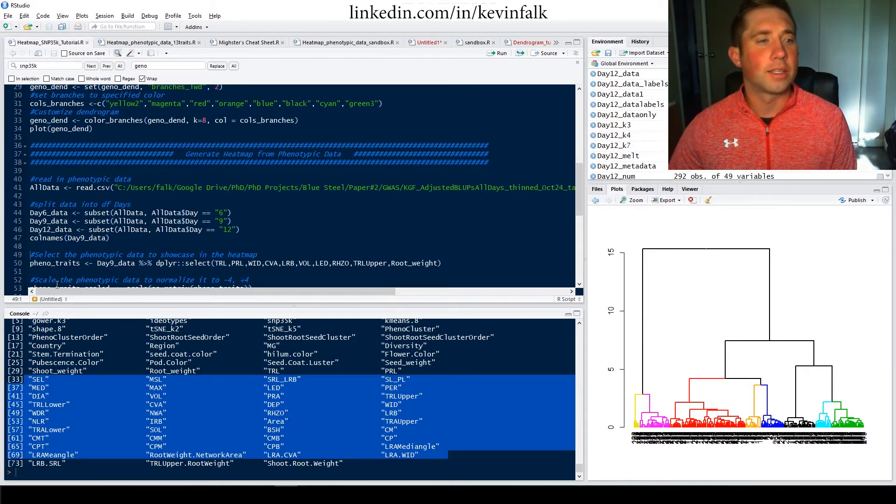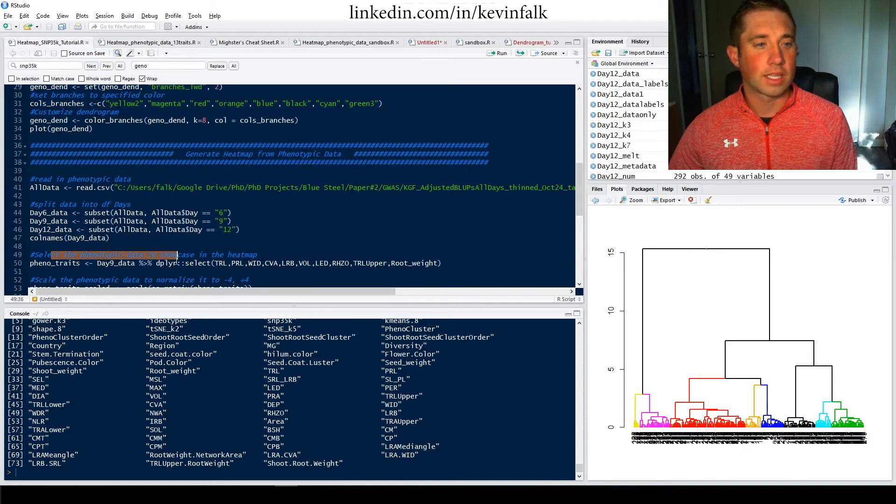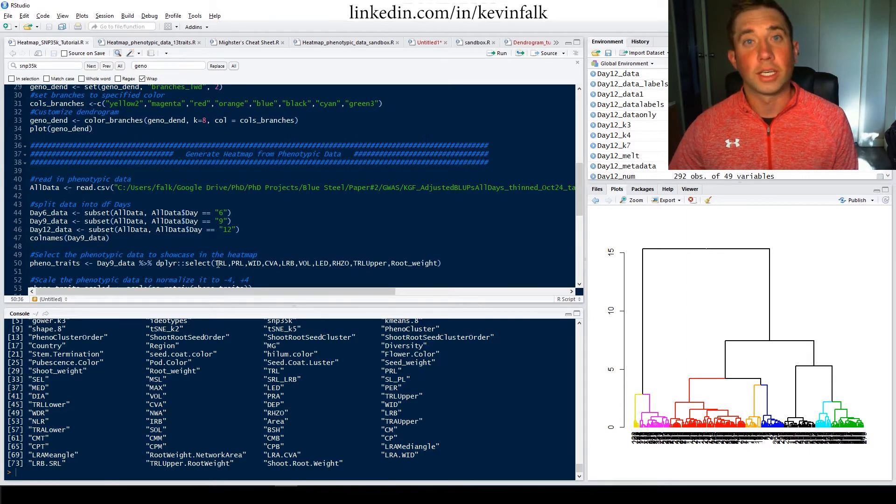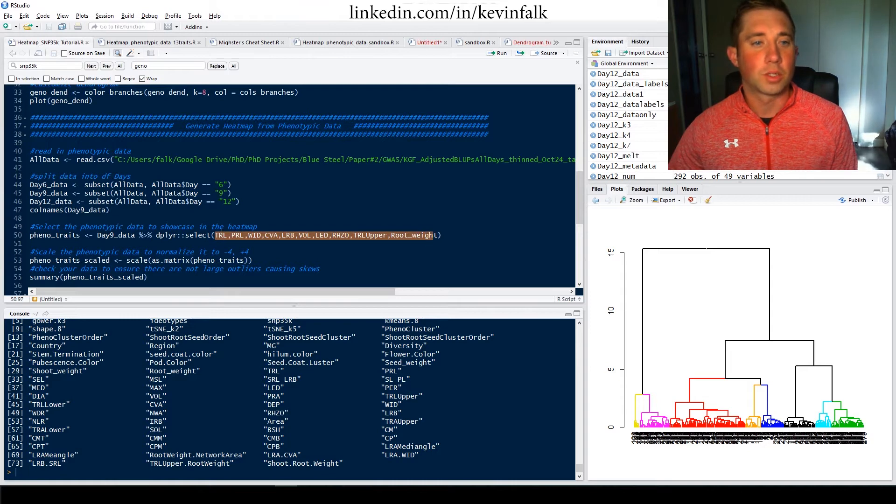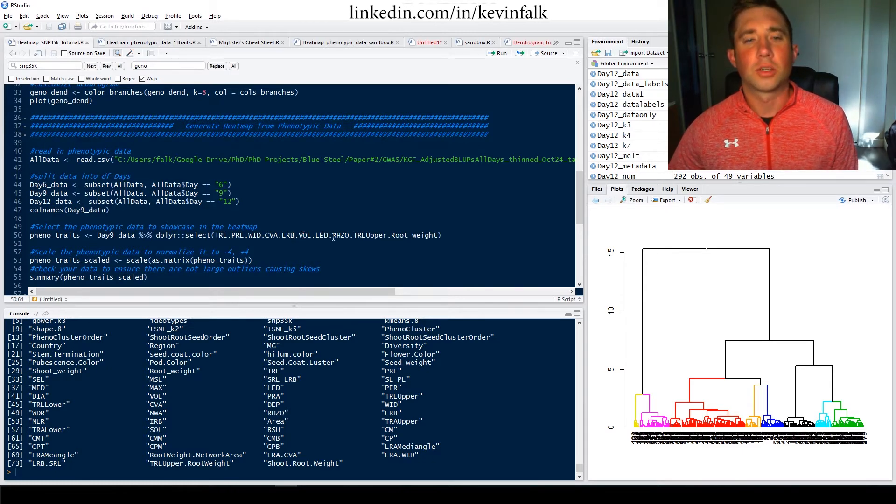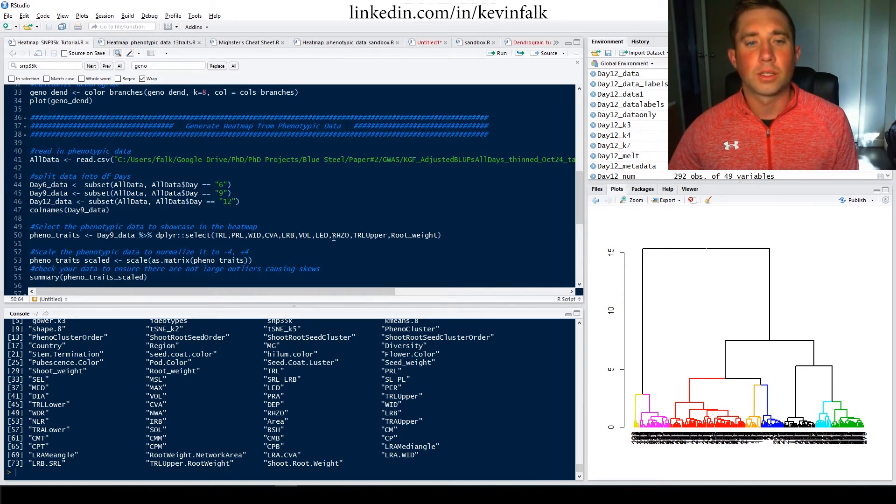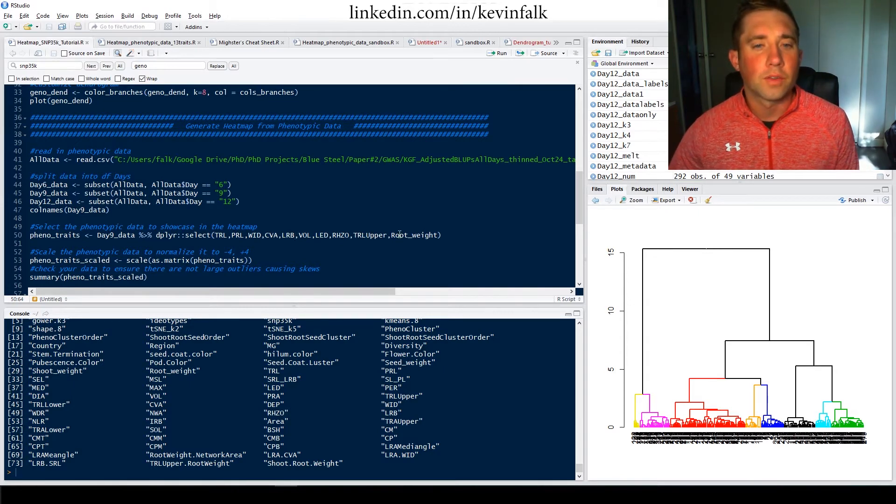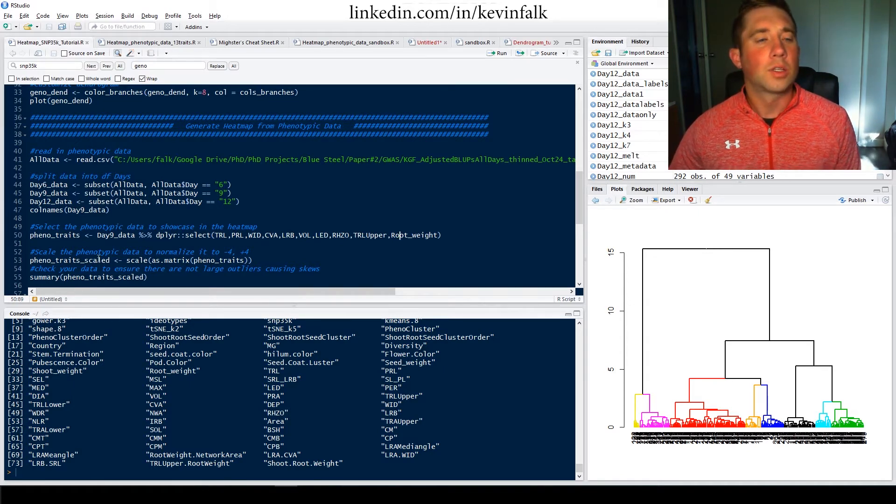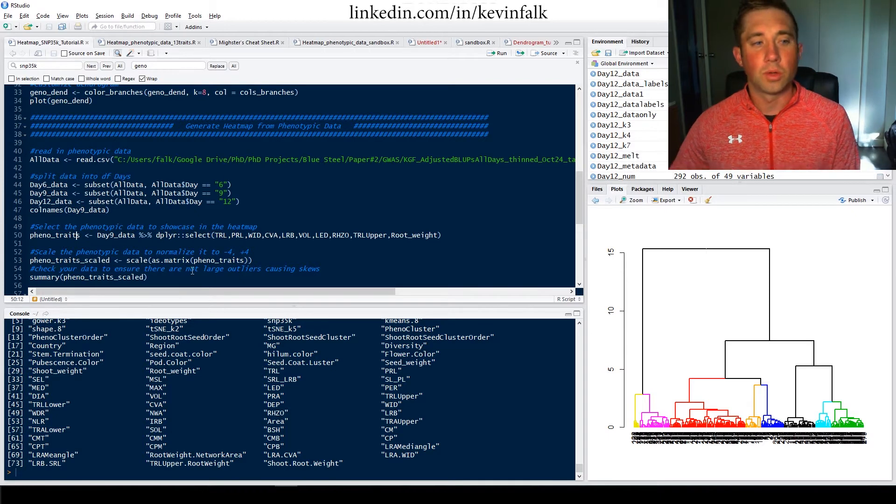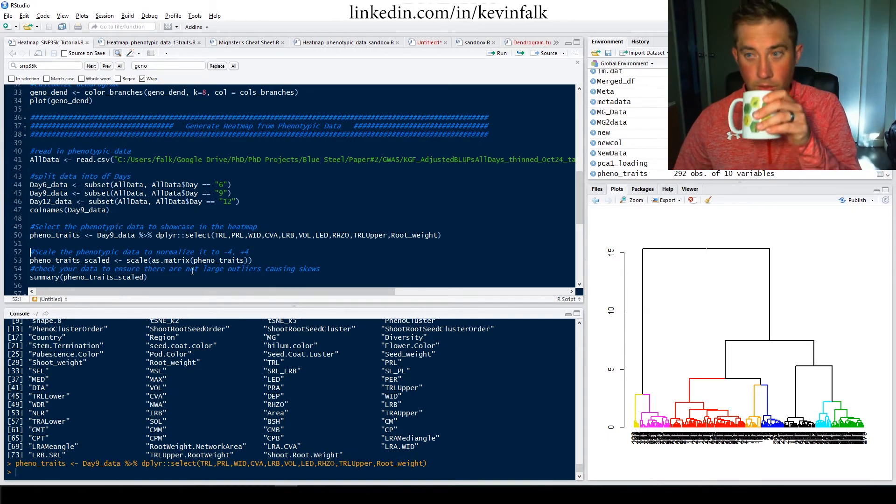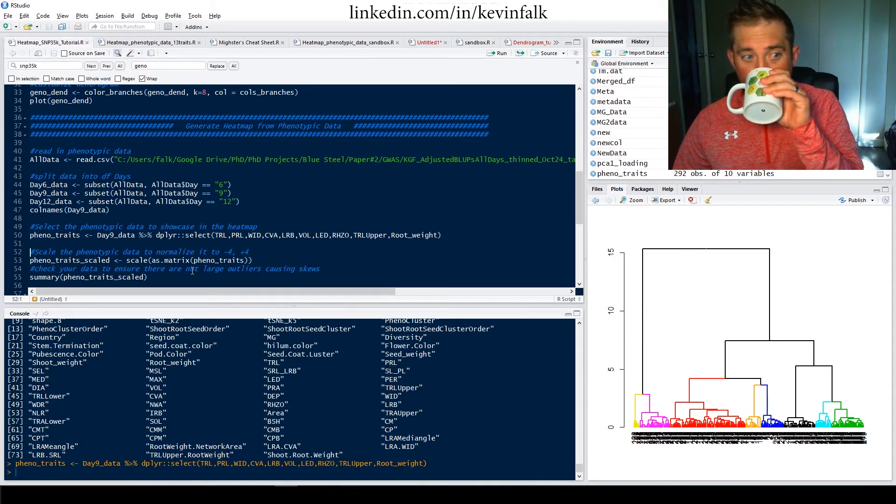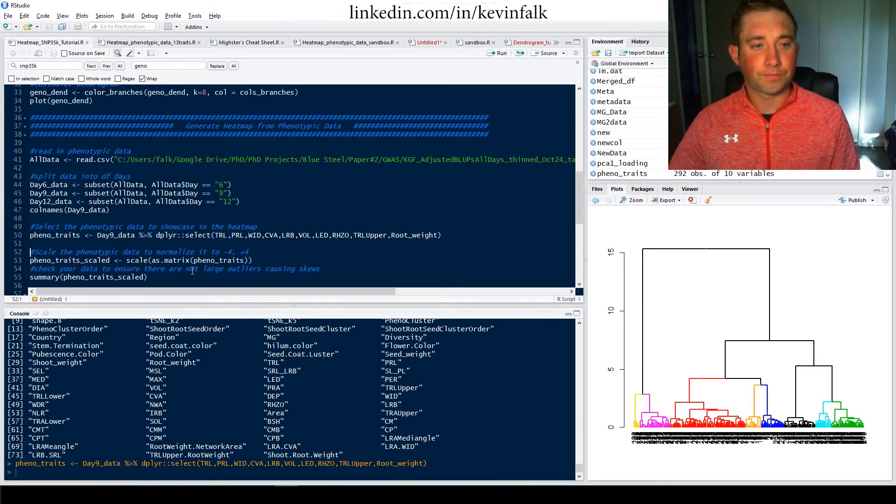So in this next step, I want to select the phenotypic data to showcase in the heat map. And so I decided to choose these descriptors: total root length, primary root length, width, convex area, lateral root branching, number volume, length distribution, rise, the rhizosphere area, the total root length of the upper third portion of the root and the root weight. So I can use my pipe, we got my day nine data, pipe it and select these ones and turn it into phenotypic traits will be the object that I'll use.